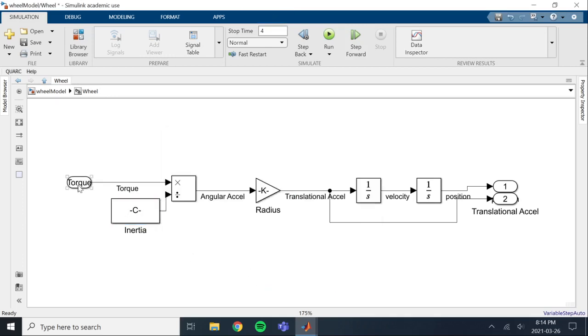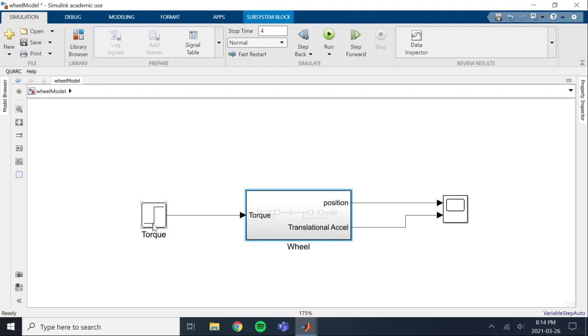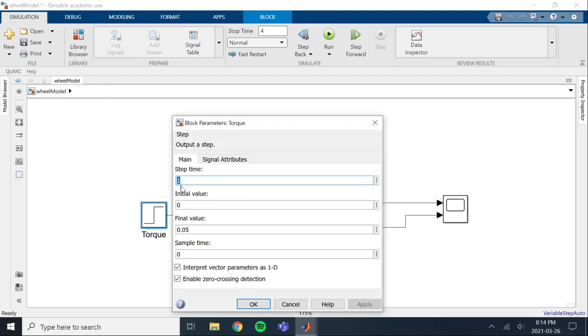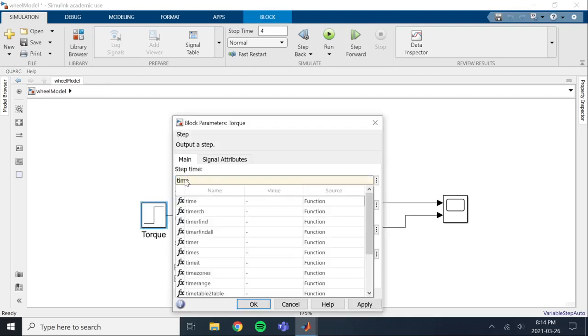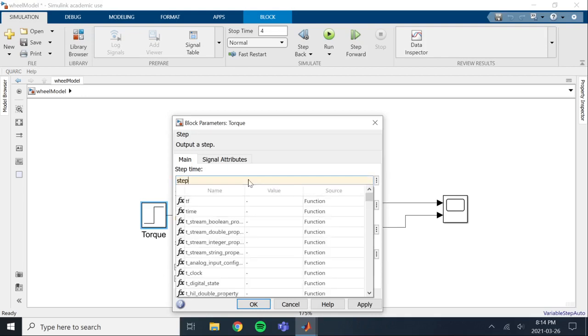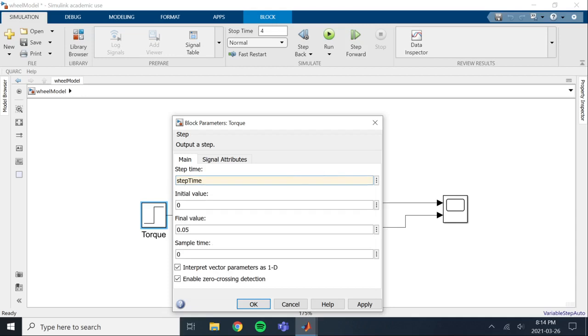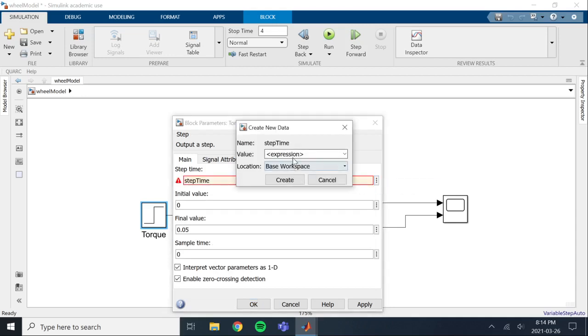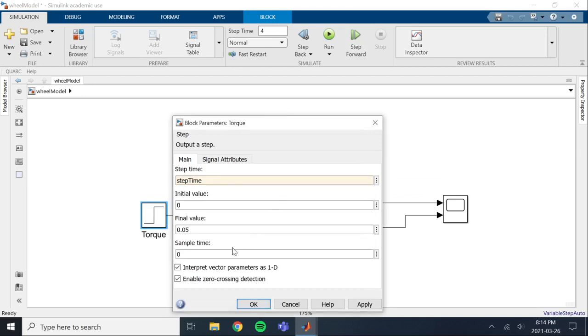Another thing we can do is we can set these parameters for the step input. So we can actually set the step time as well. I'll set this to step time. Step time doesn't exist, so we are going to create step time. Let's say we're going to set this to 2 this time. So go into base workspace.